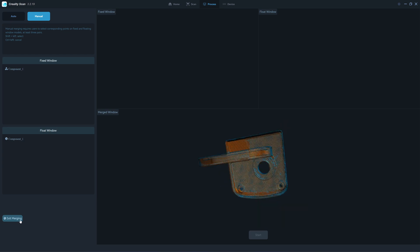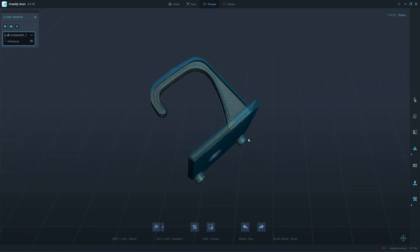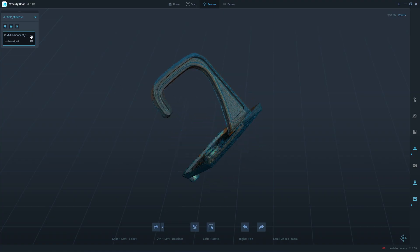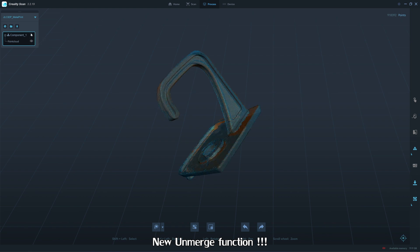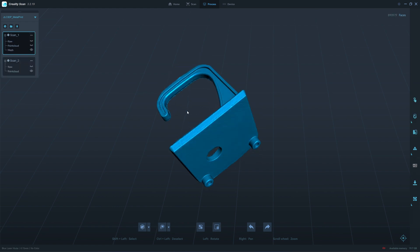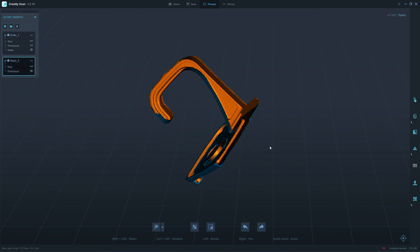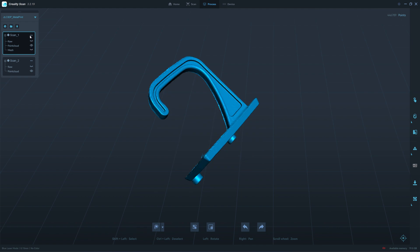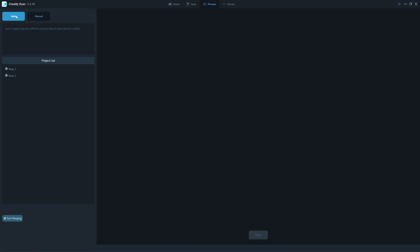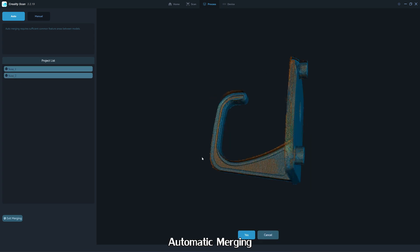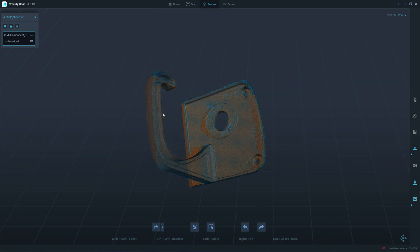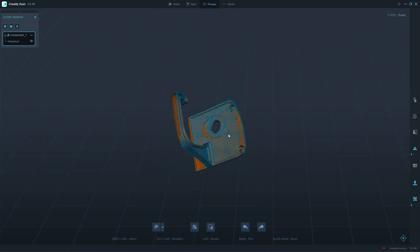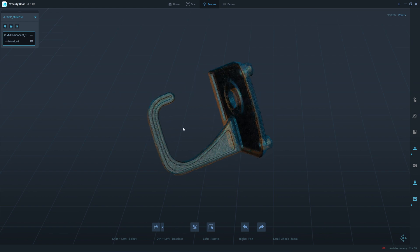I will merge by cloud. They have a new function, unmerge. I'll try it. That's interesting, now you can unmerge. I'll try the auto merge.